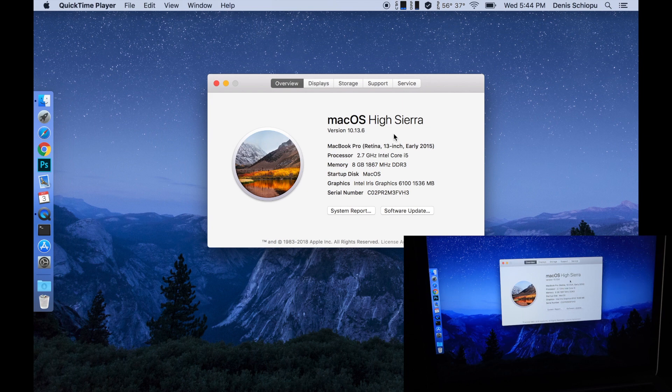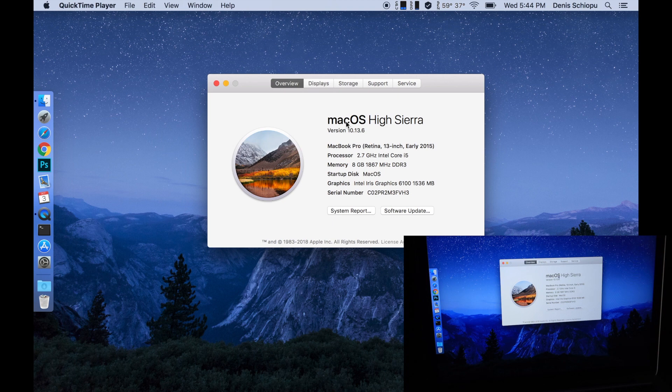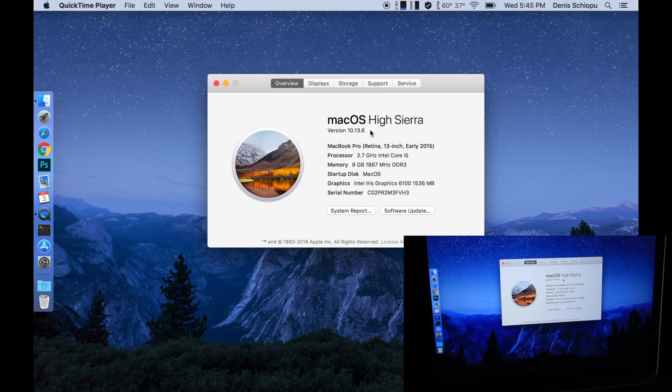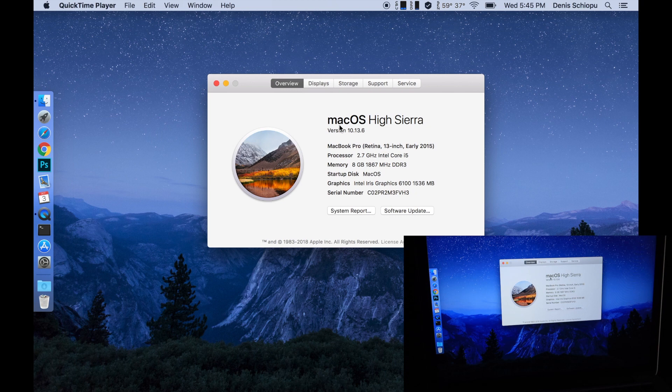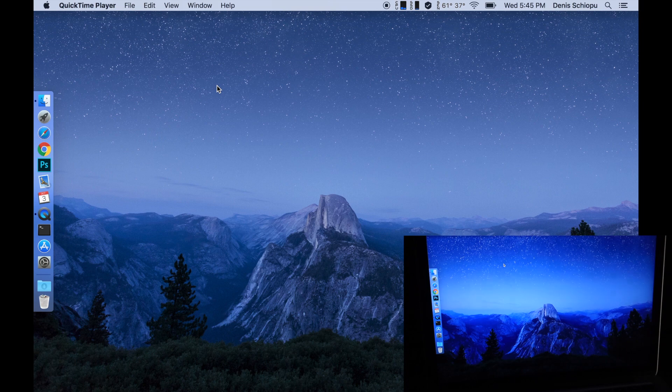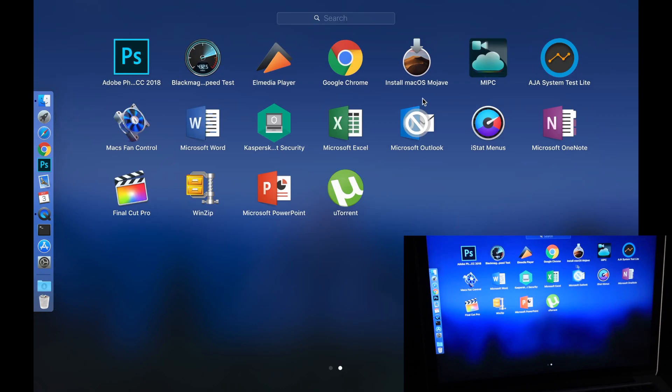Some people were asking in my comments how the new Samsung 970 EVO and the adapter behaves with macOS Mojave and how it works. So this is what I'm going to do today. I already downloaded install macOS Mojave.